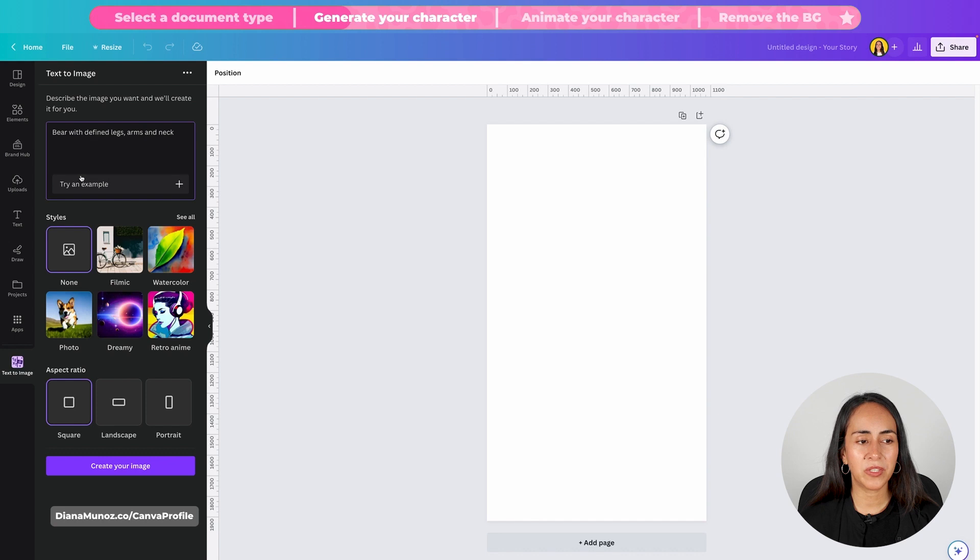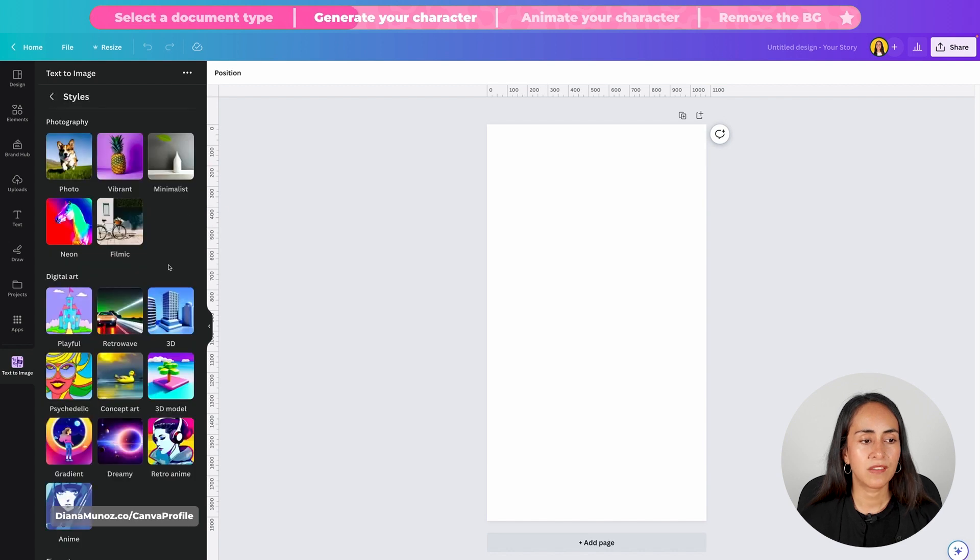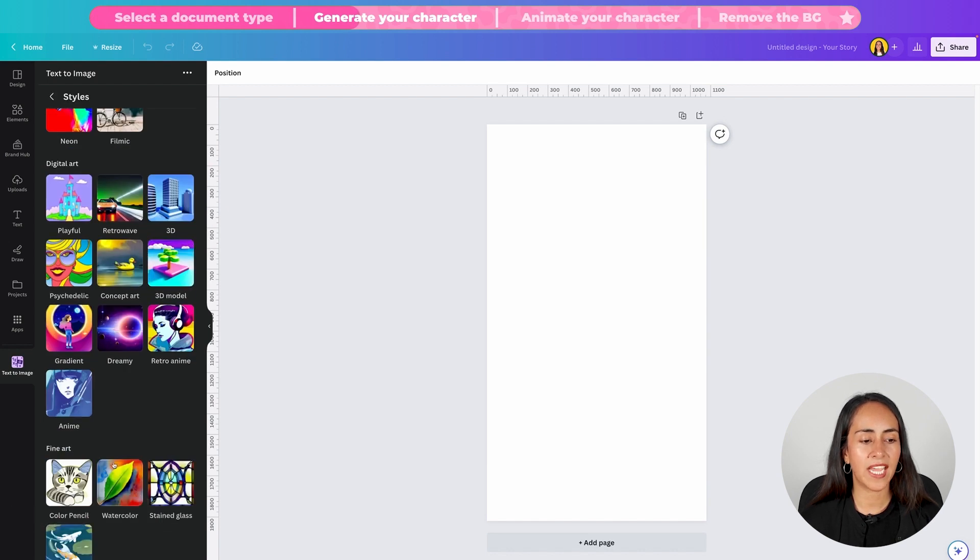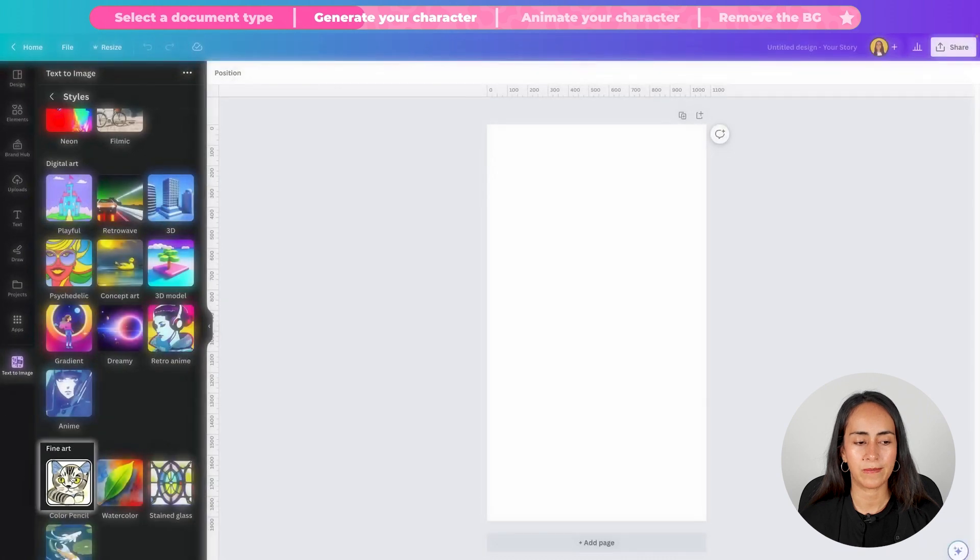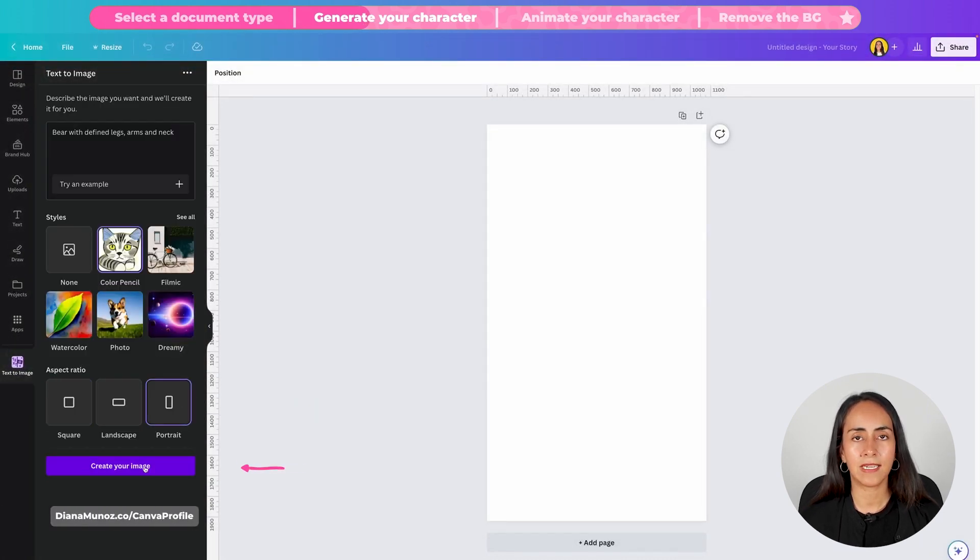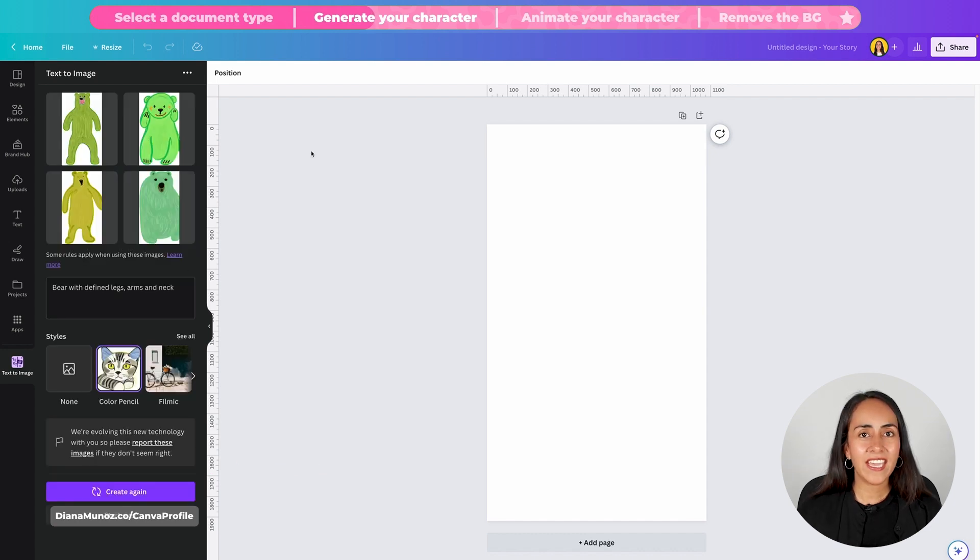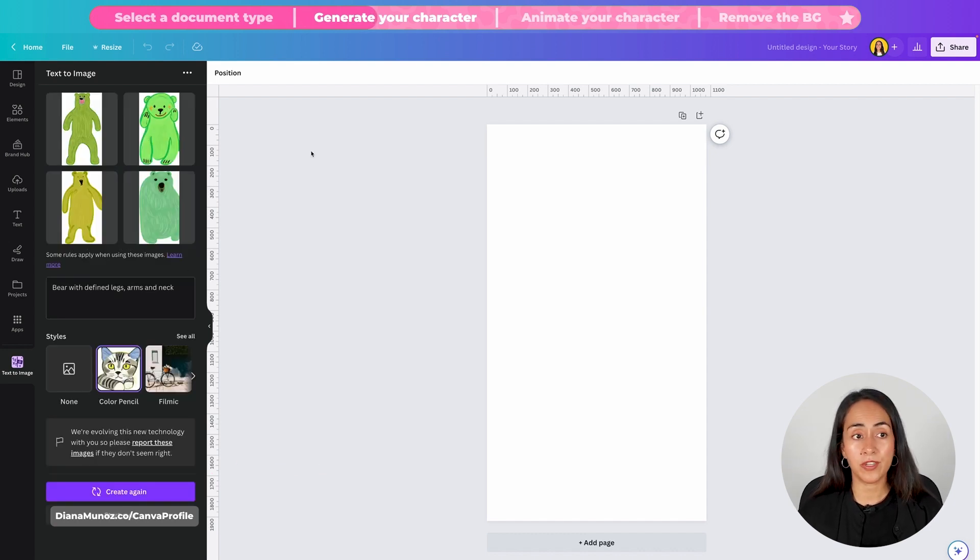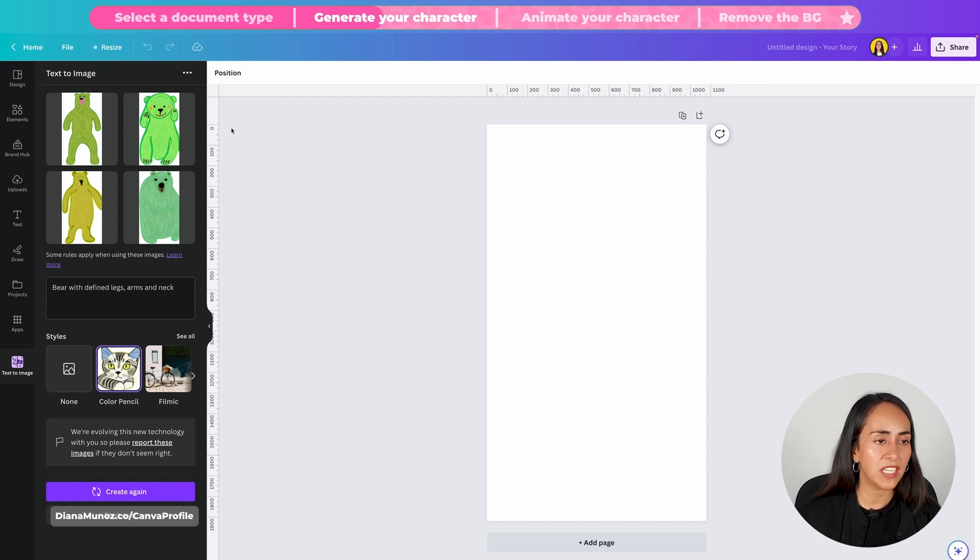Now I'm going to select a different style from the ones that we see in here so I'm gonna click see all, scroll down and then I'm going to select the color pencil option. The aspect ratio I'm going for portrait and then click on create your image. The AI is working on four different options for us and here we have the four different bears it generated.